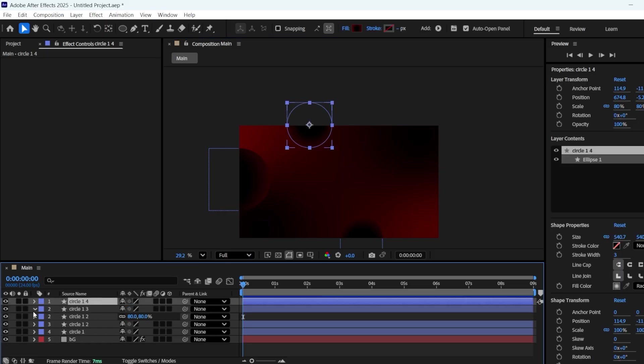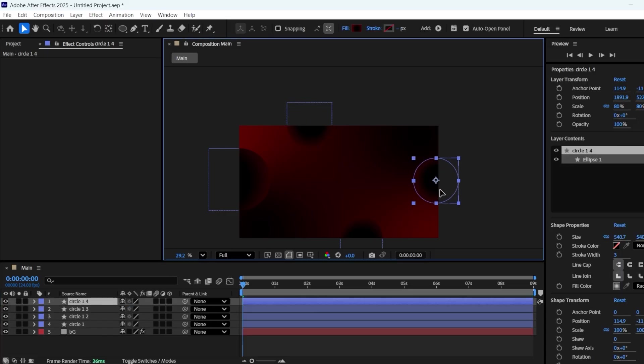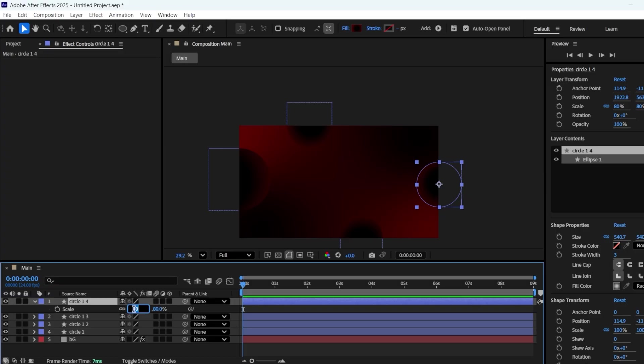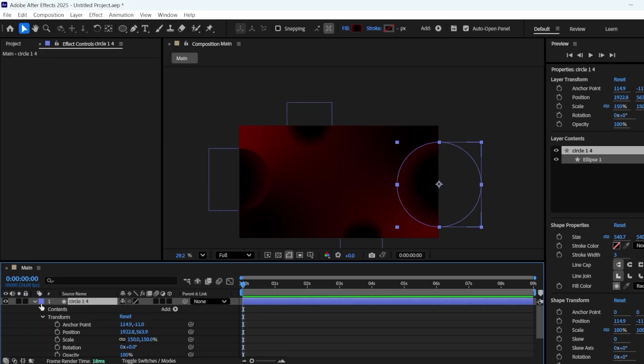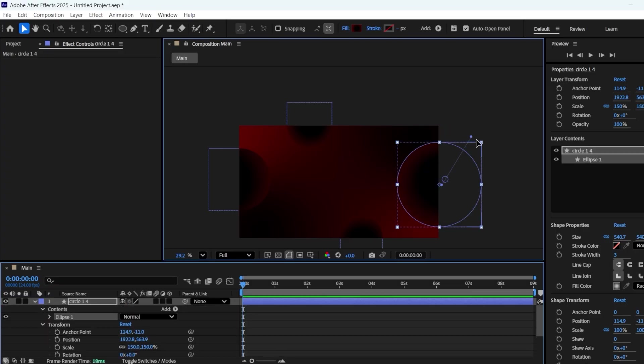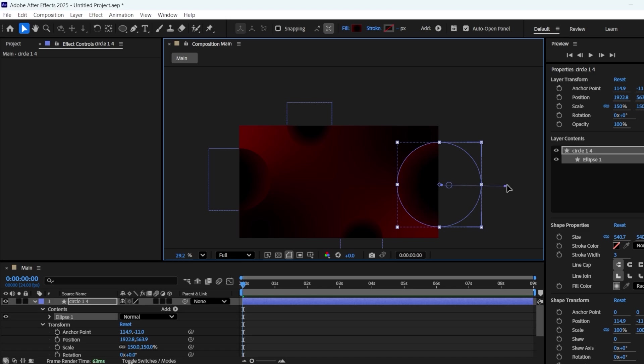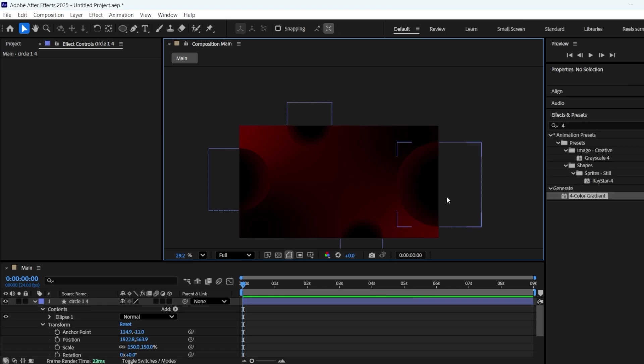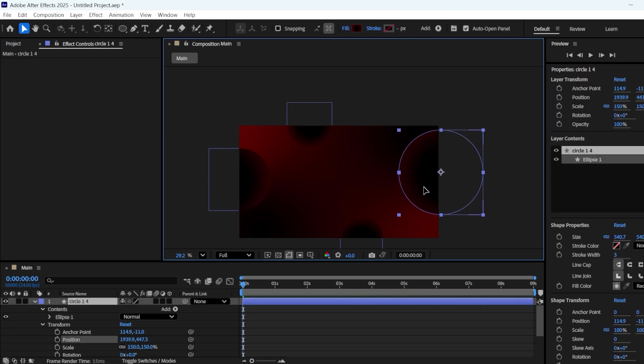Duplicate Circle 3, and place it on the right side. Make it slightly bigger, and adjust the gradient colors. Adjust its position.